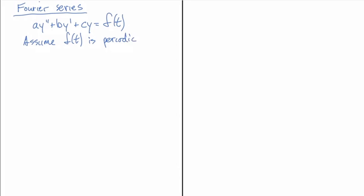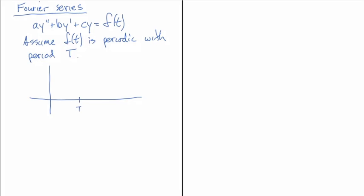So let's assume here that f(t) is periodic, meaning it repeats. And how often does it repeat? It's periodic with period T, capital T. So what that looks like is, let's draw it here. So I'll go to, let's make a little more space there: t, 2T, 3T, and our function.